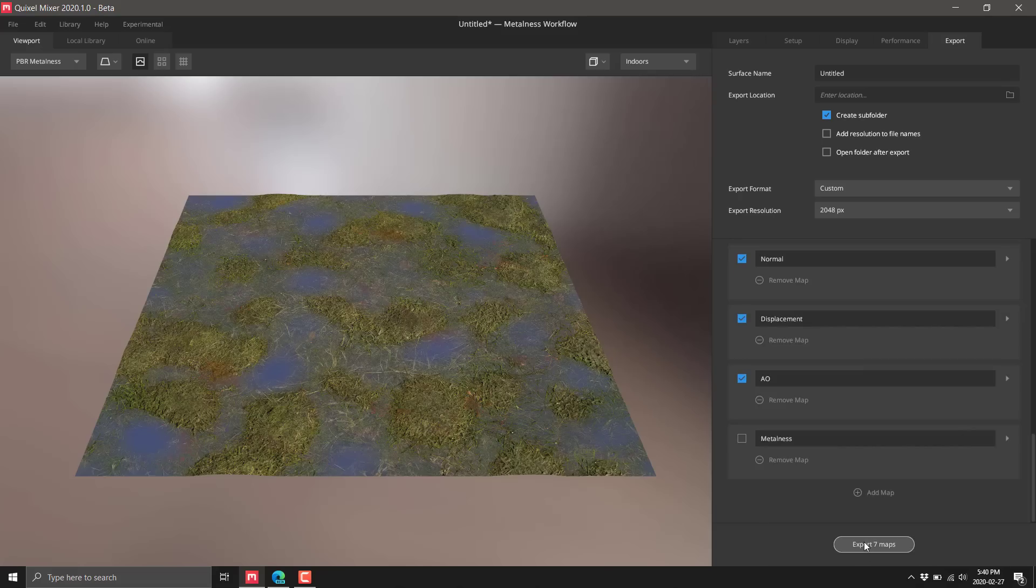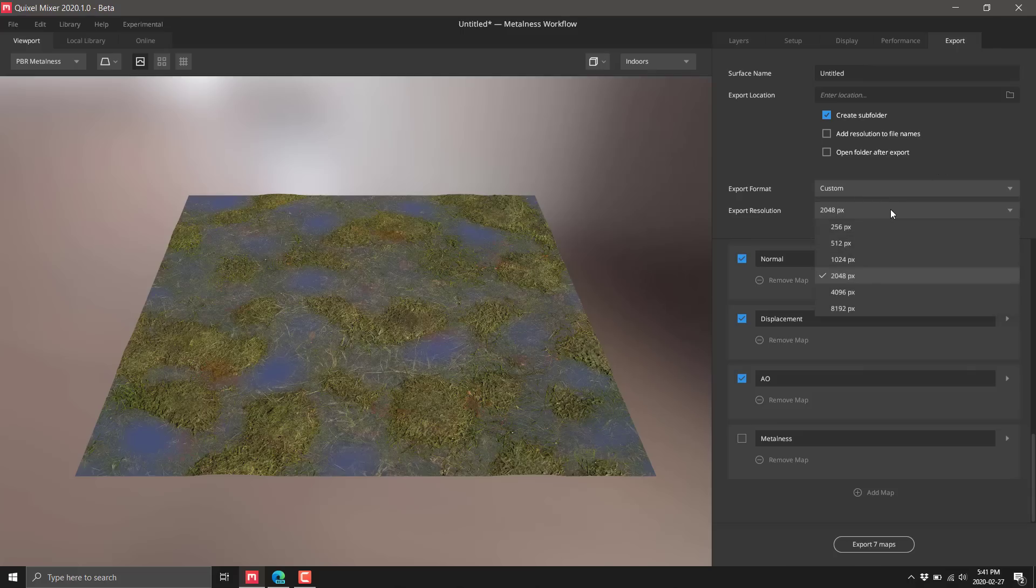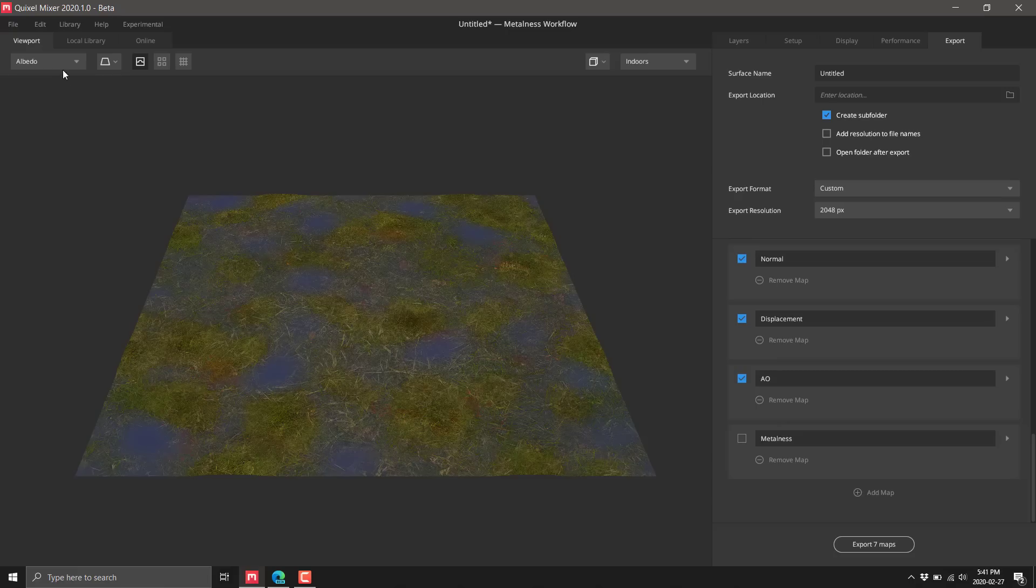You've got control over how they're named, the file format, the resolution up to 8K. Very cool stuff. That is what Quixel Mixer is all about.